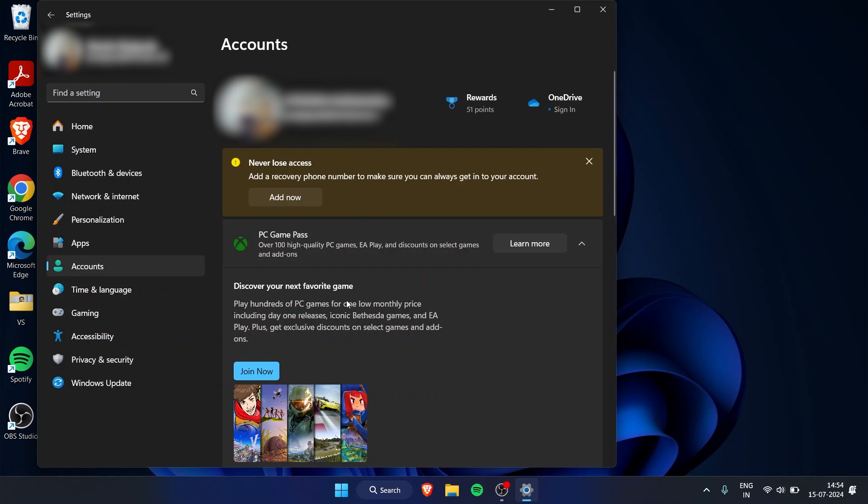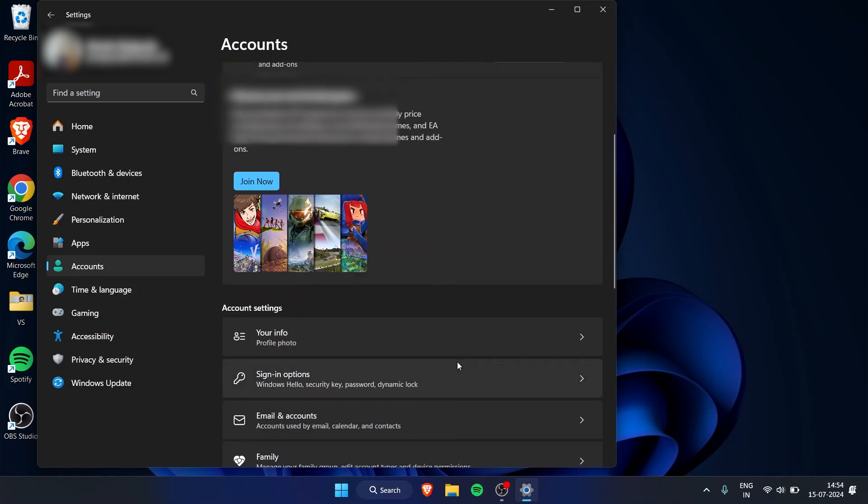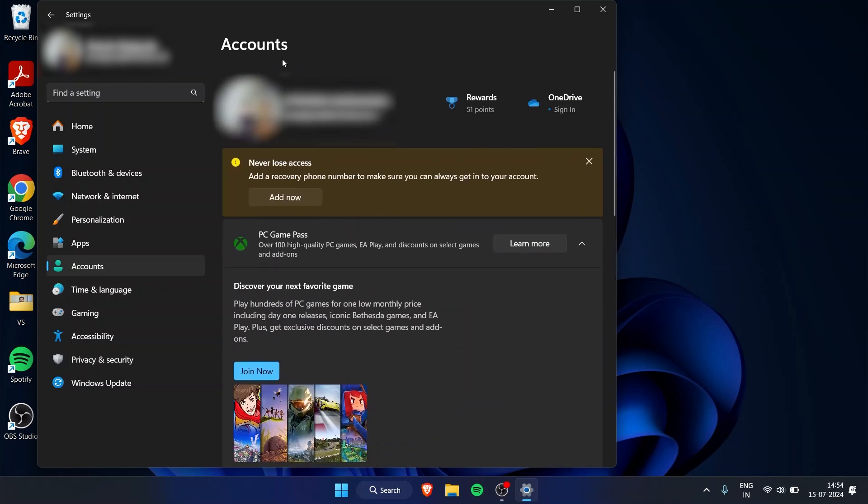If you signed into it, it will change some stuff—it will change your display picture as well. You can just revert it according to your settings; it's not an issue. But that is how you do it.